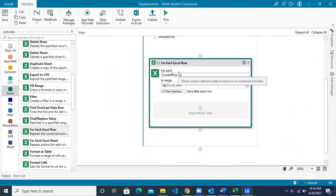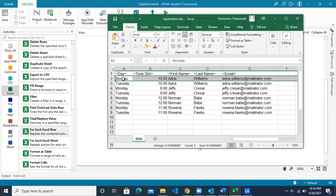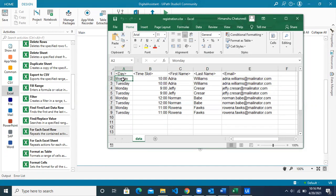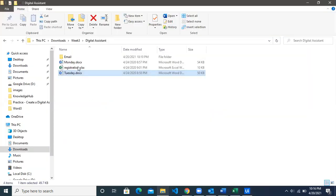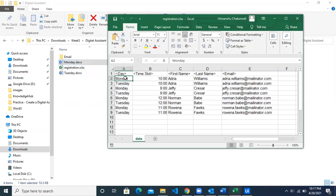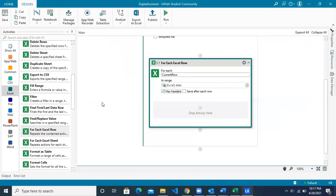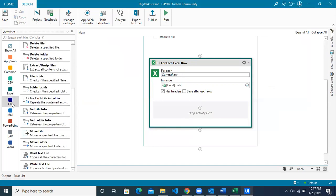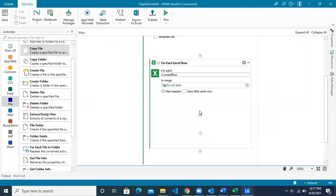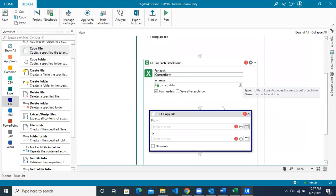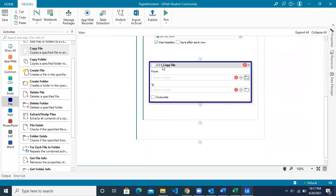For each row we want to copy the Word template based on column A value. If you see the column A values — Monday and Tuesday — these are the same as your Word template names. So let's make the path dynamic and copy files based on the value from Excel. To copy a file, go to the File card, find the 'Copy File' activity, and drag it inside the 'For Each Excel Row' activity so it repeats for each row.